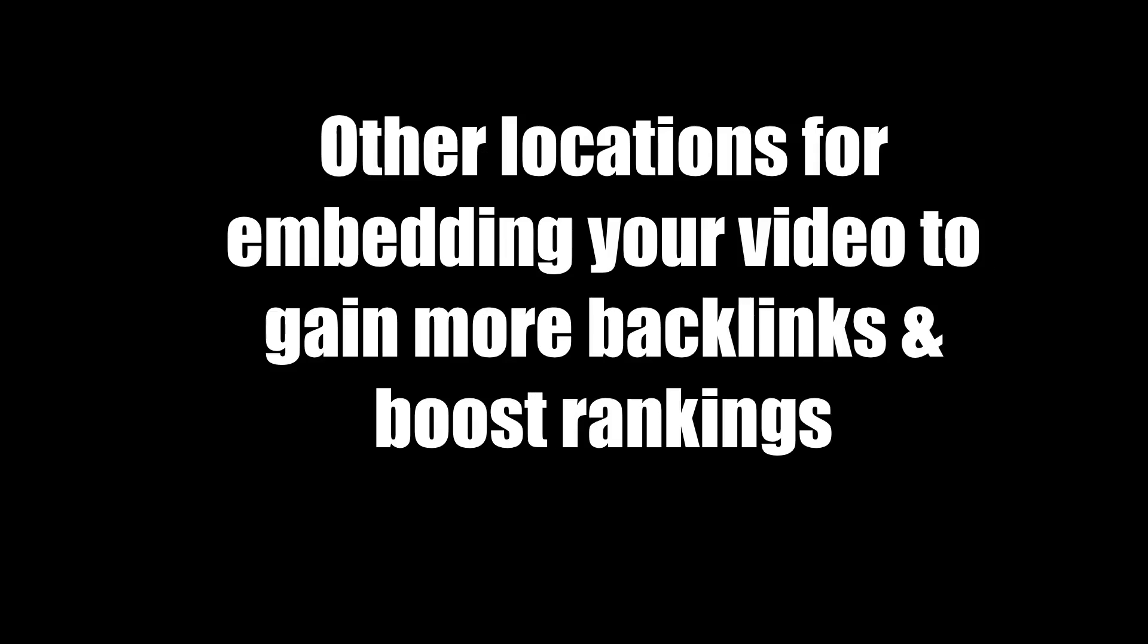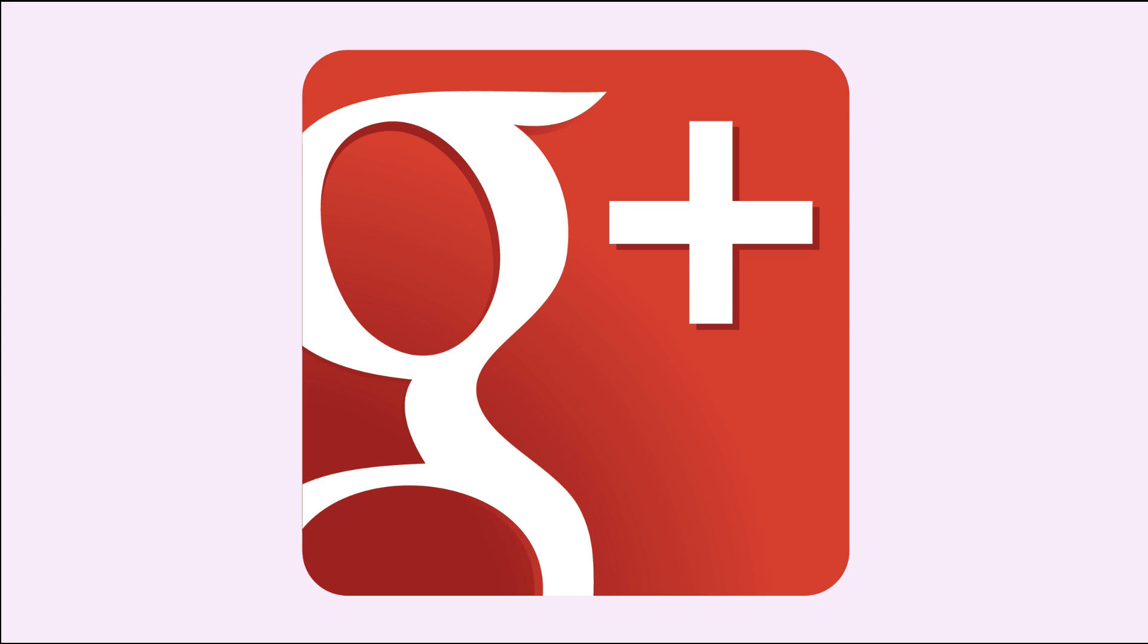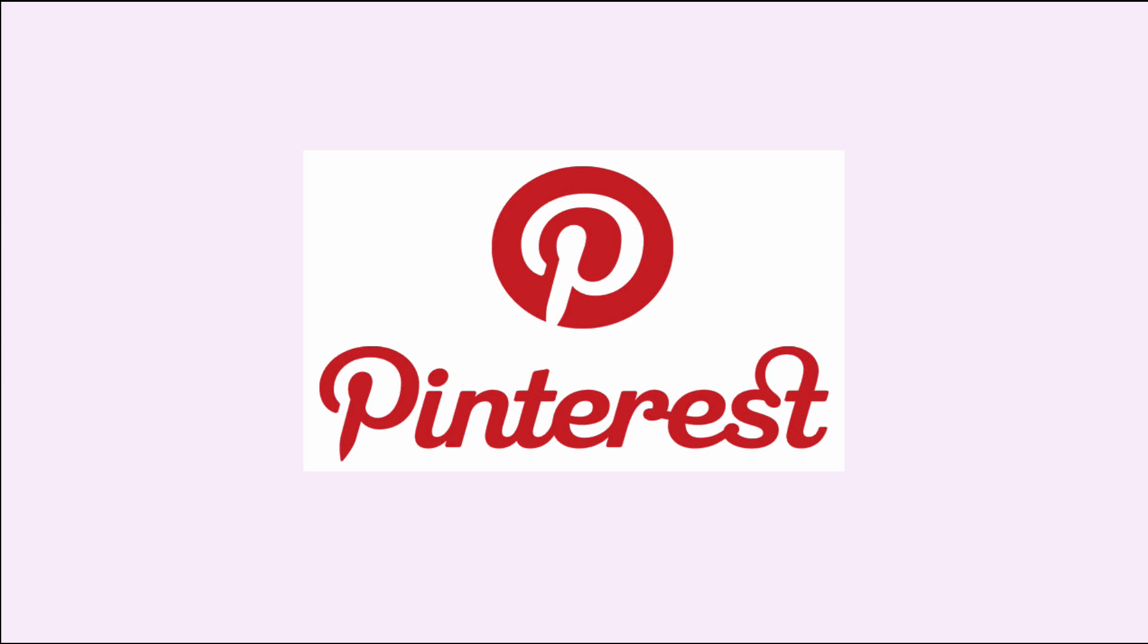Here are some other locations for embedding your video to gain more backlinks and boost rankings in YouTube and Google. Web 2.0 blogs such as WordPress, Blogger, Tumblr, StumbleUpon, article directories, press releases, social media sites such as Facebook, Google+, LinkedIn, Pinterest.